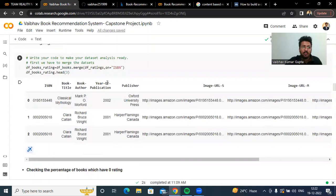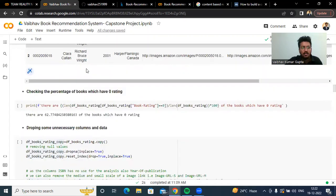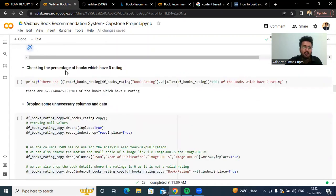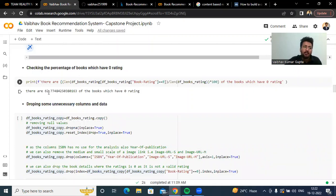We have merged our book and rating datasets. Checking the percentage of books which have a zero rating, we found that 62.77% of the books have been rated as zero. This might be because those particular books may not have been rated by any users, so they explicitly put the rating as zero.